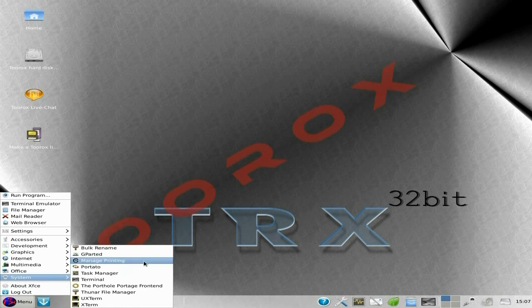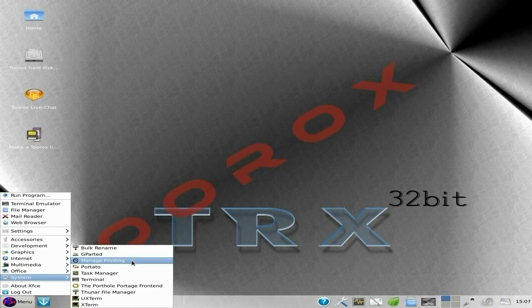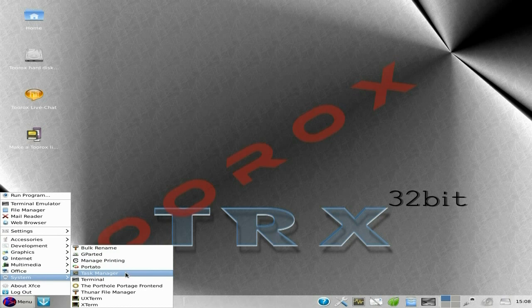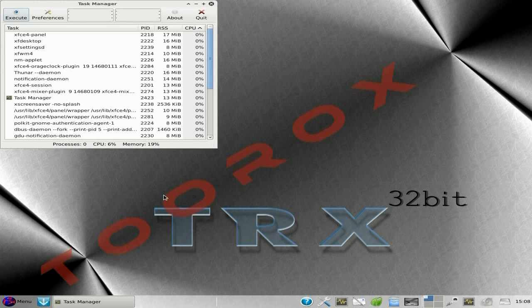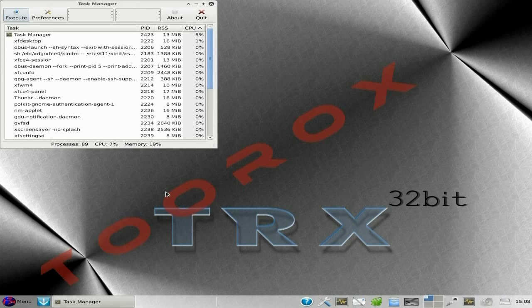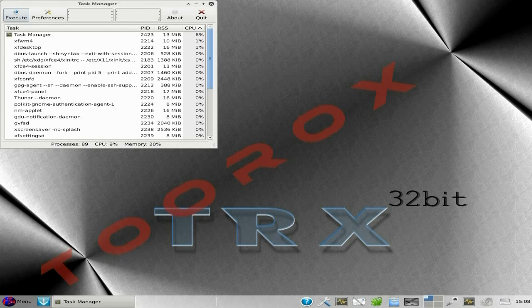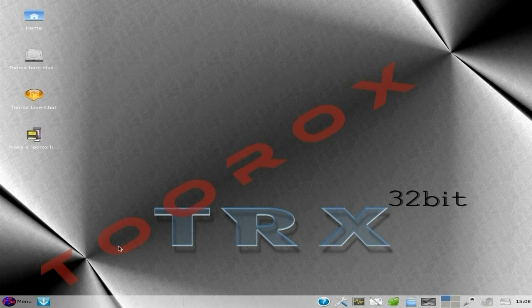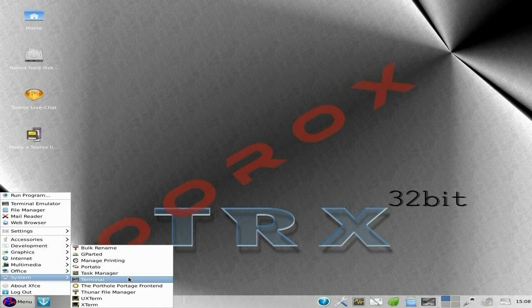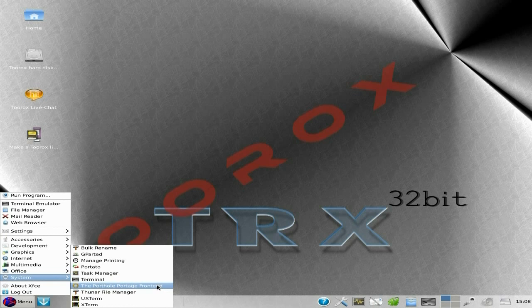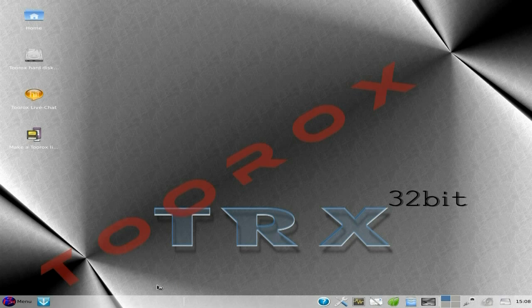And the system, you get GParted, Bulk Renamer, Manager Printing, Potato. Potato. Did you get that? Potato. Task manager and terminal. So I'll open up the task manager for you. As you can see, it's not doing anything, it's actually asleep. Back to the system. Then you've got the Portage front end. This is how you get all your stuff. So I'll open him up.